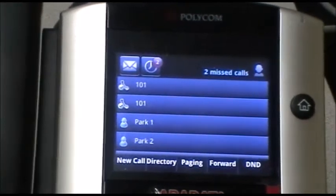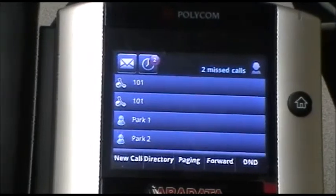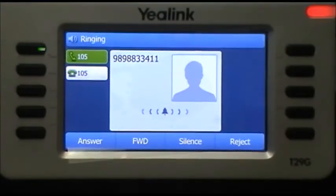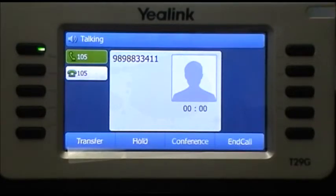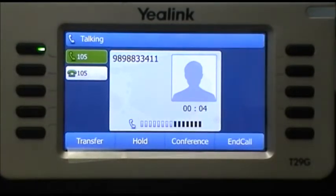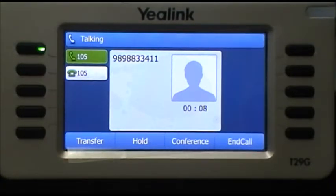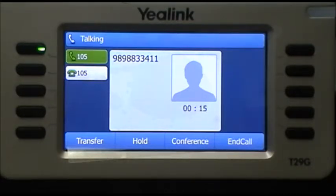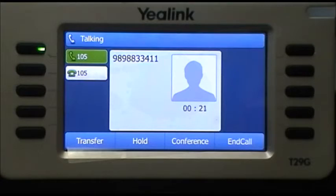Notice on the VVX500 the display is clear — it's ready to make another call. The call is ringing into extension 105. We'll answer that call and take it off the hook so we don't get any feedback. The call has been transferred. You'll notice that the outside number, 989-883-3411, that extension 101 was speaking with, has transferred over with the call.